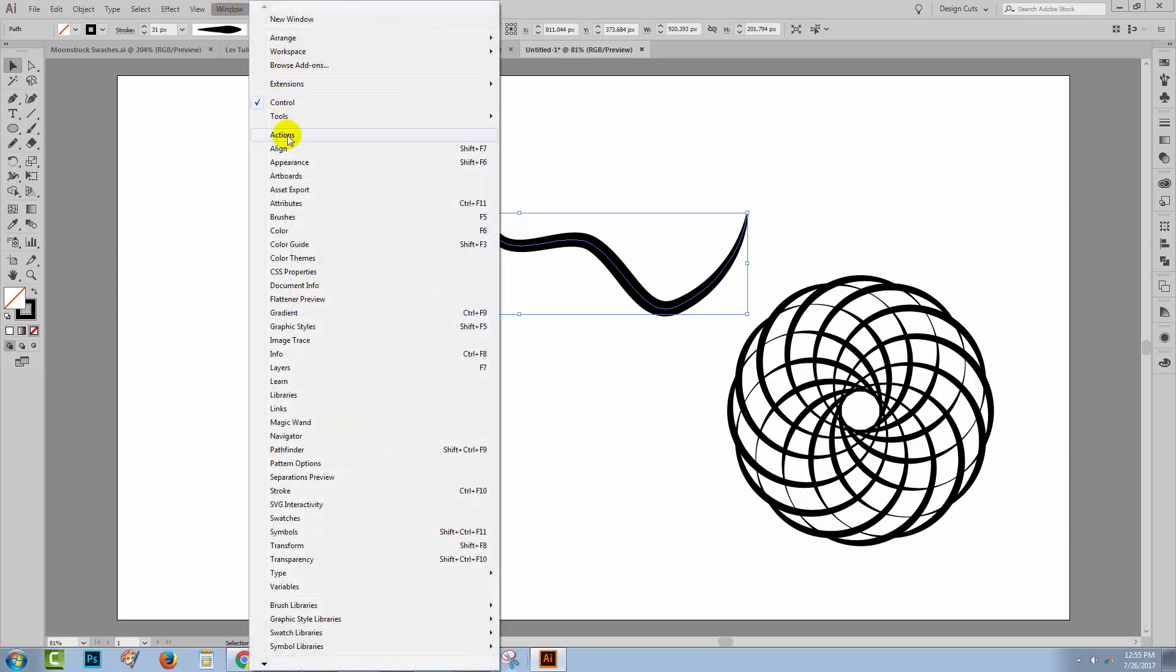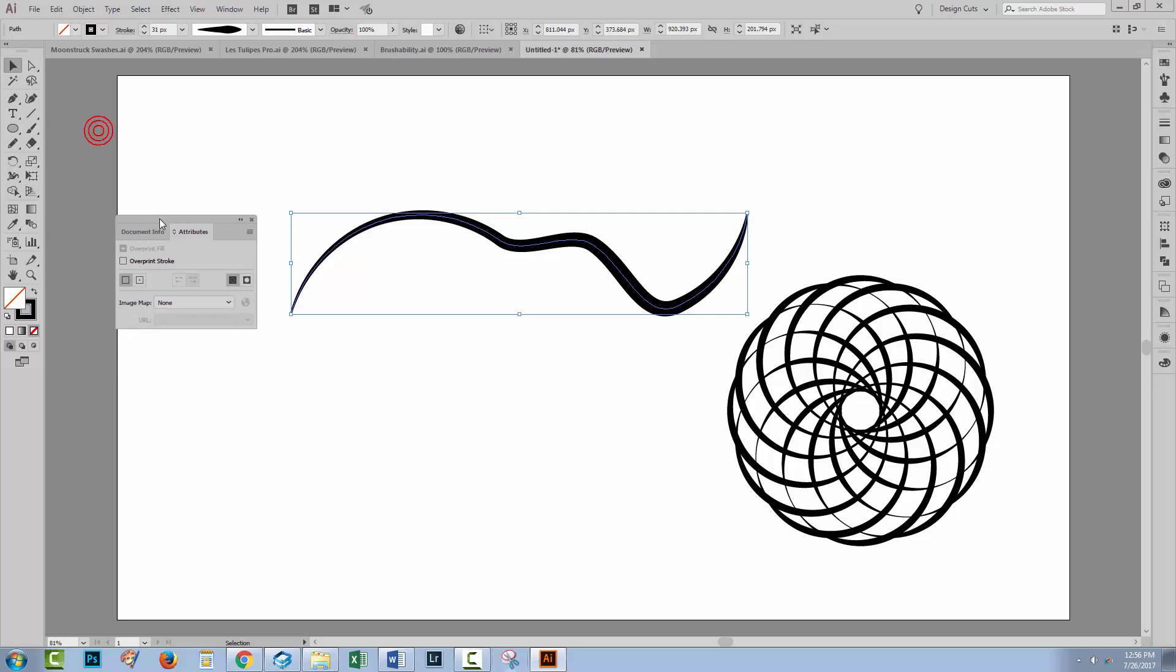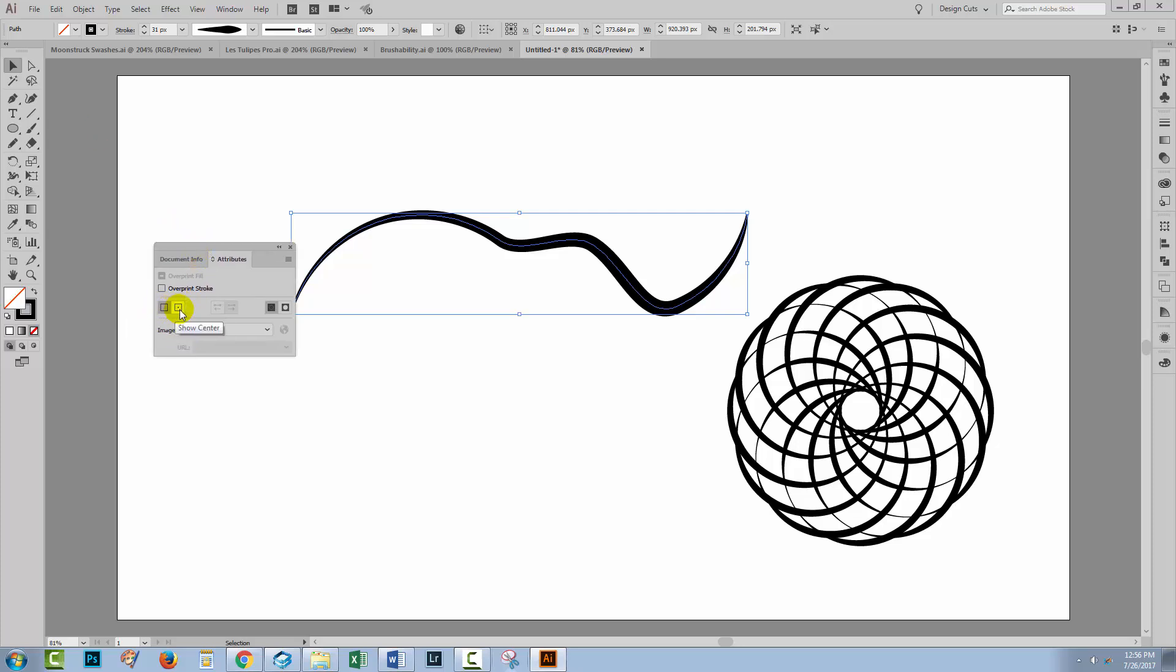You'll choose Window and then Attributes. In the Attributes panel down here, at the foot of the panel, are two options. One of them is Don't Show Centre. The other one is Show Centre.